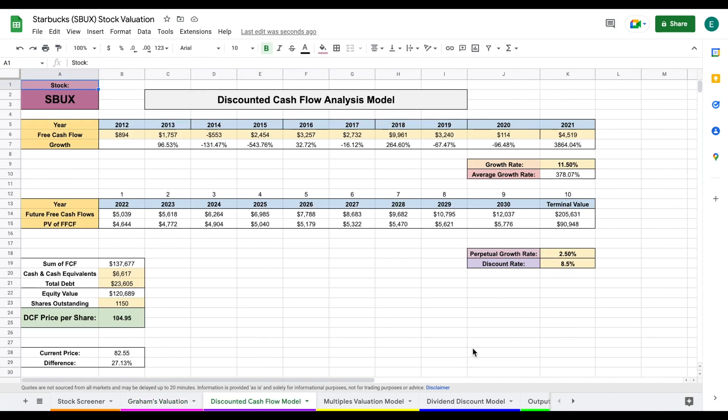And the idea behind our discounted cash flow model is we should be able to value a company based on how much future free cash flow they are going to produce. So in order to predict the future free cash flow, we need to project a growth rate to those future free cash flows.